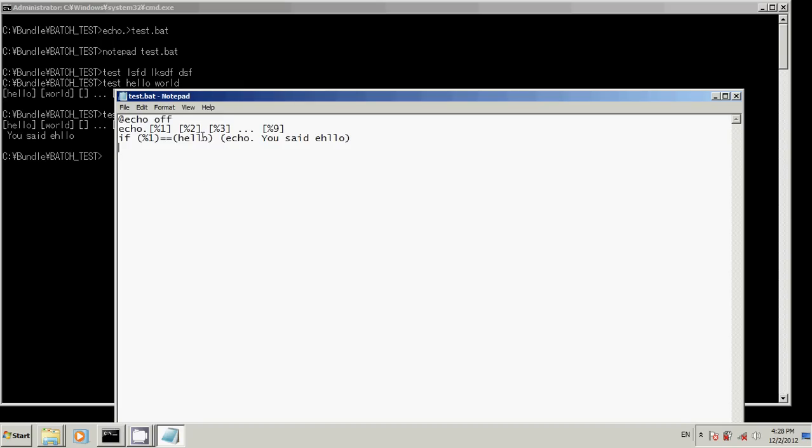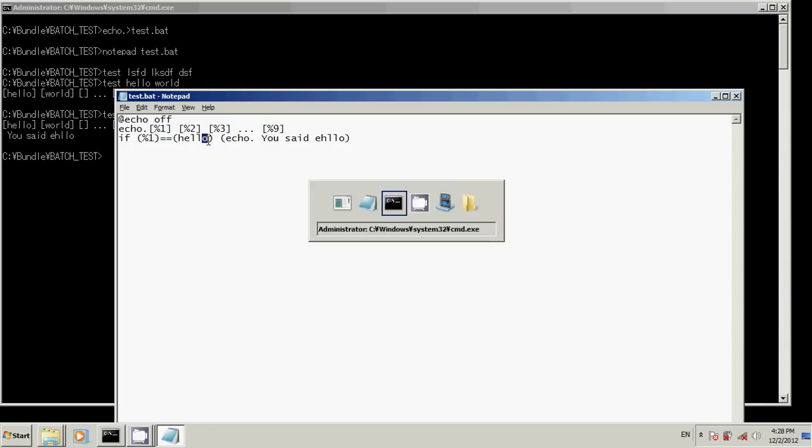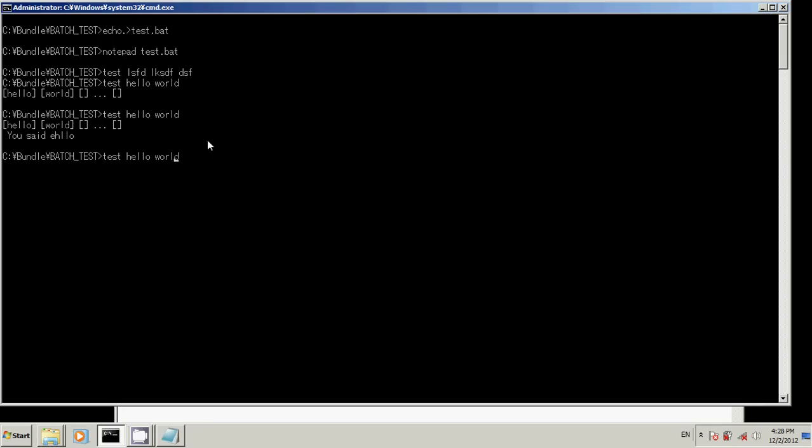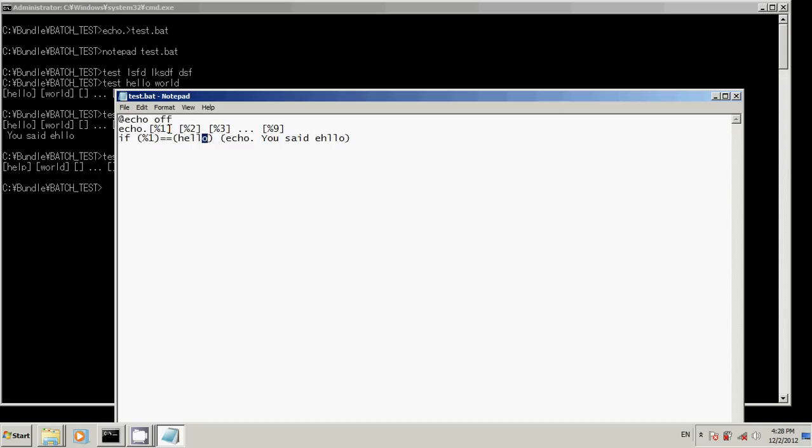Now, if it, let's just change what we put in. Help. Help world. That's a little different. And notice our little message did not display because you didn't say Hello.